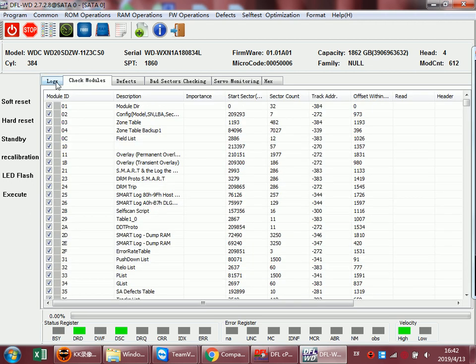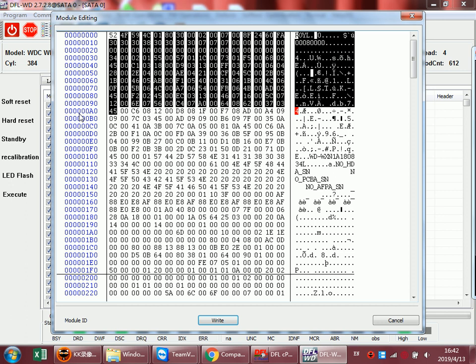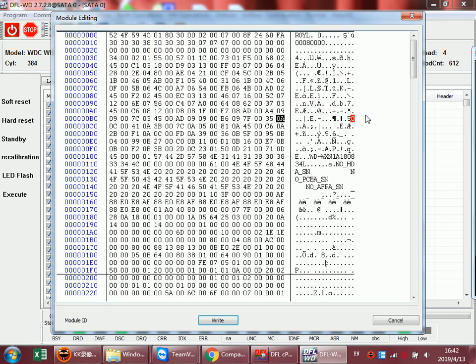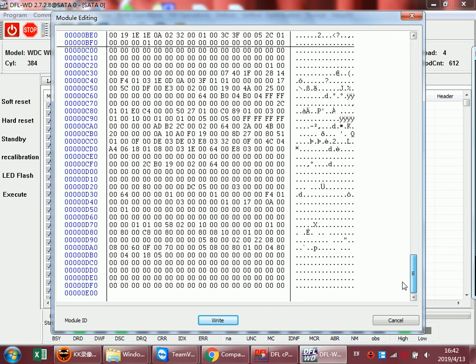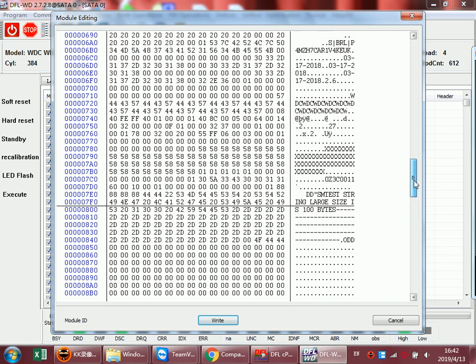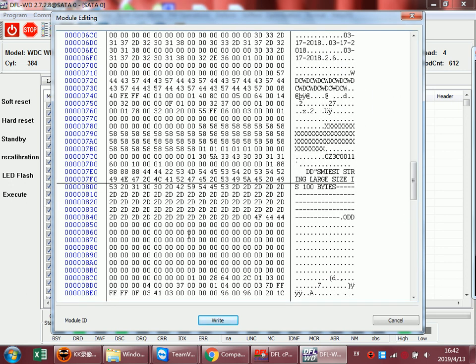At this time, users can open the module tool to check the SNOW issue and we can fix this part to fix the SNOW issue. Usually we fix the SNOW issue manually within the DFL-WD program for this drive.